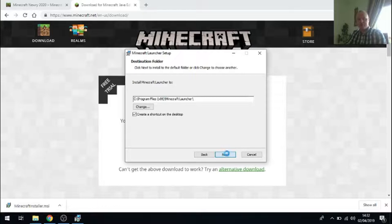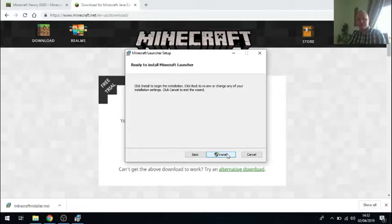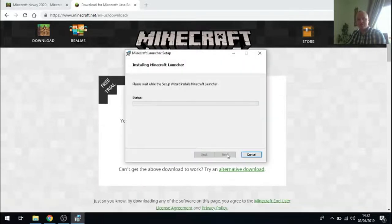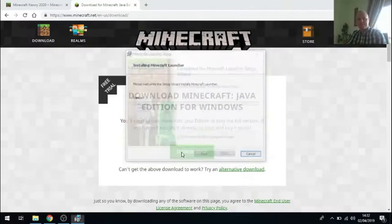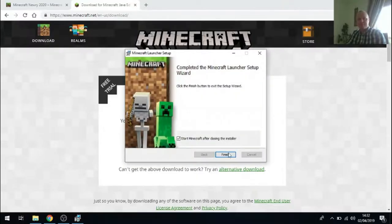Click on next, next and install. And that will proceed through the Minecraft installer. Again I got a security announcement. I had to accept that.